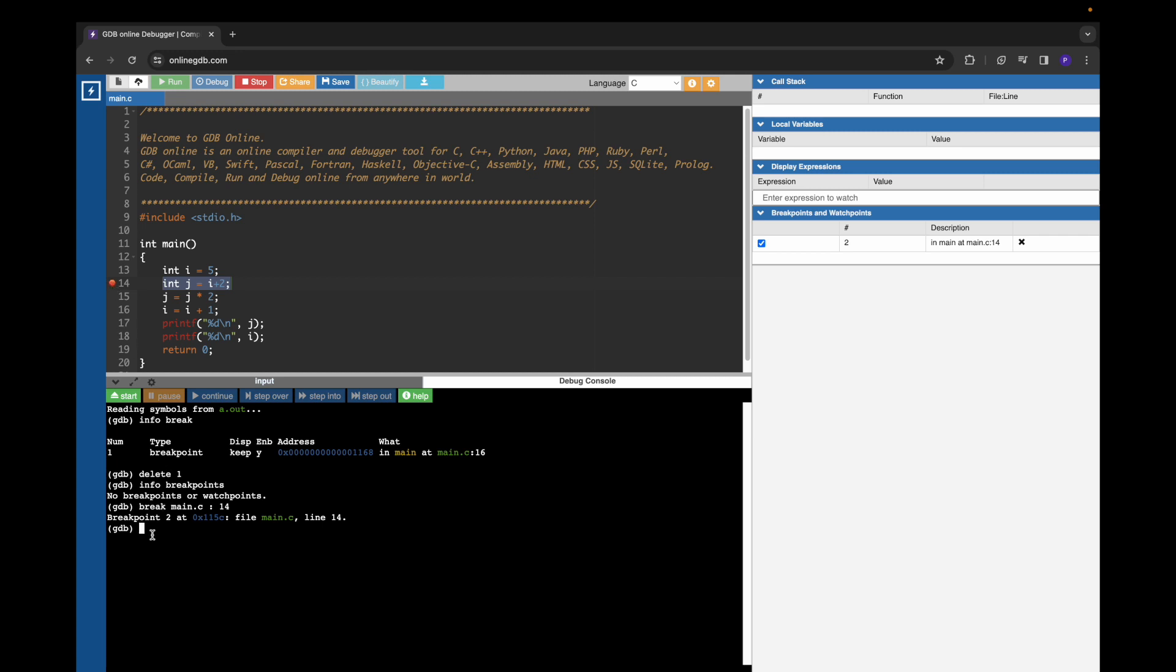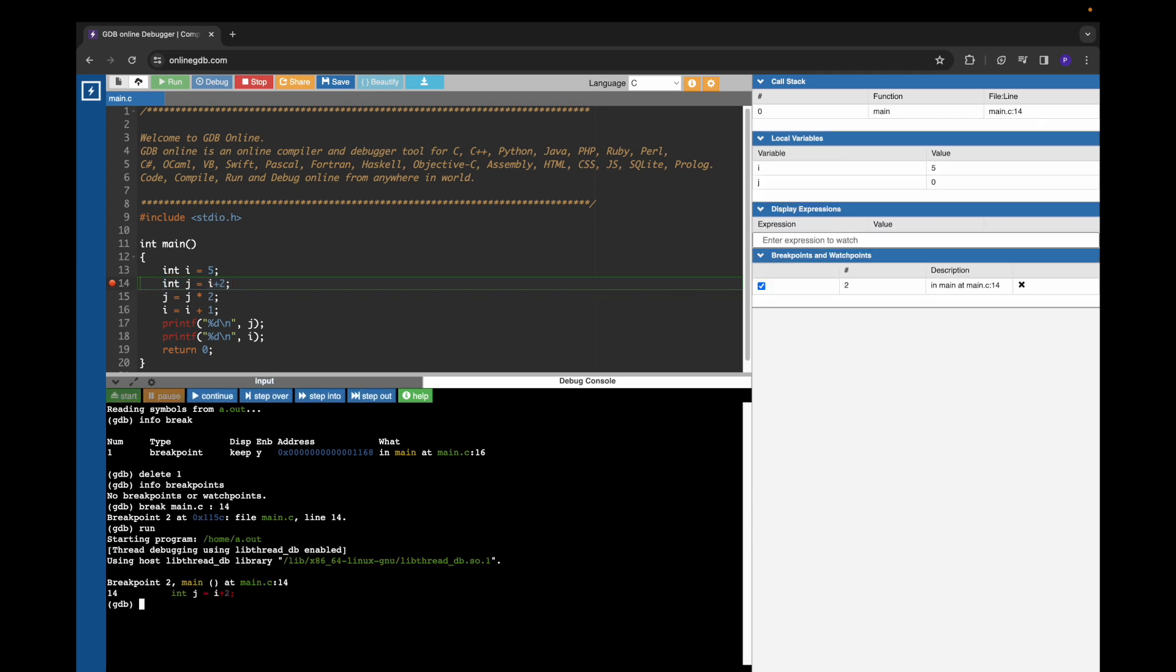Now we can run this program using run command. If I give run command, GDB confirms that it is stopped at a breakpoint. You can also see in this tool that it is highlighted by green color. So now we are at breakpoint 14.